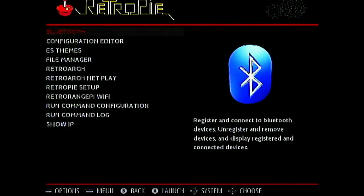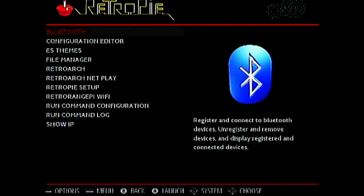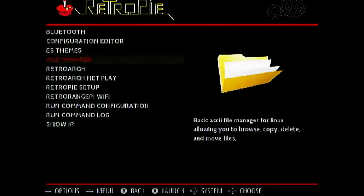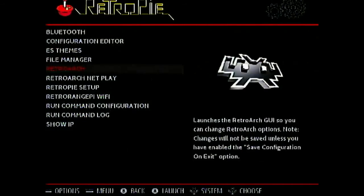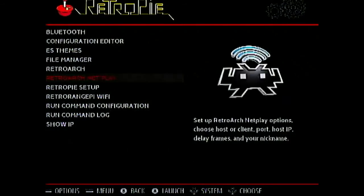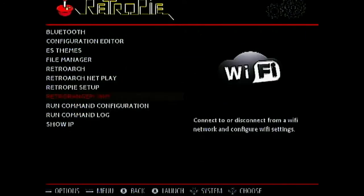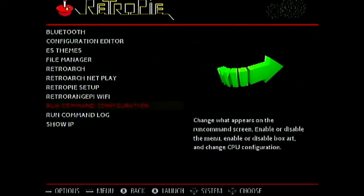Here you can configure a lot of items such as Bluetooth and File Manager, RetroArch, RetroNet, RetroPie Setup, RetroPie Wi-Fi and all such.